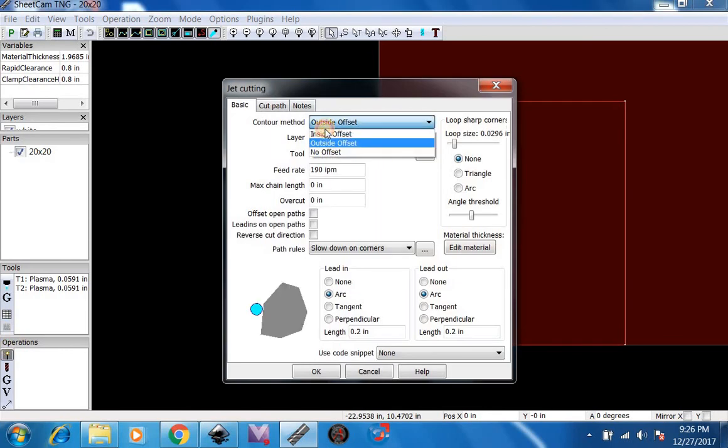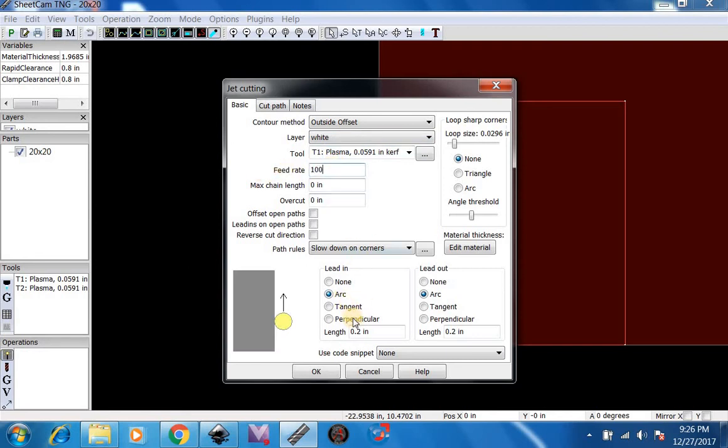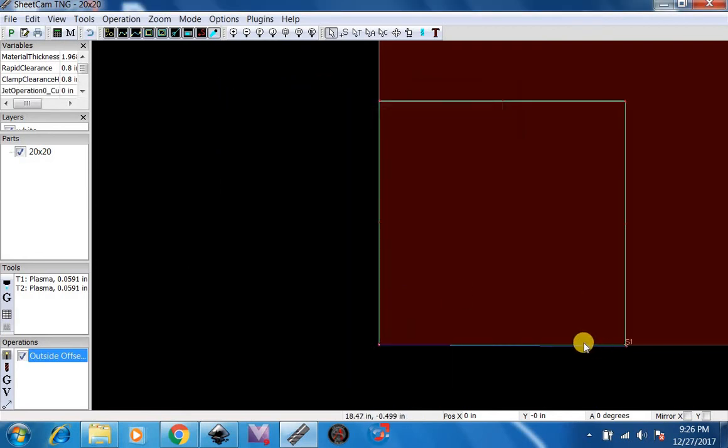Then we'll just do an Outset Offset, Layer White. Cut out 100 inches per minute. Arc at .2. And there you go.